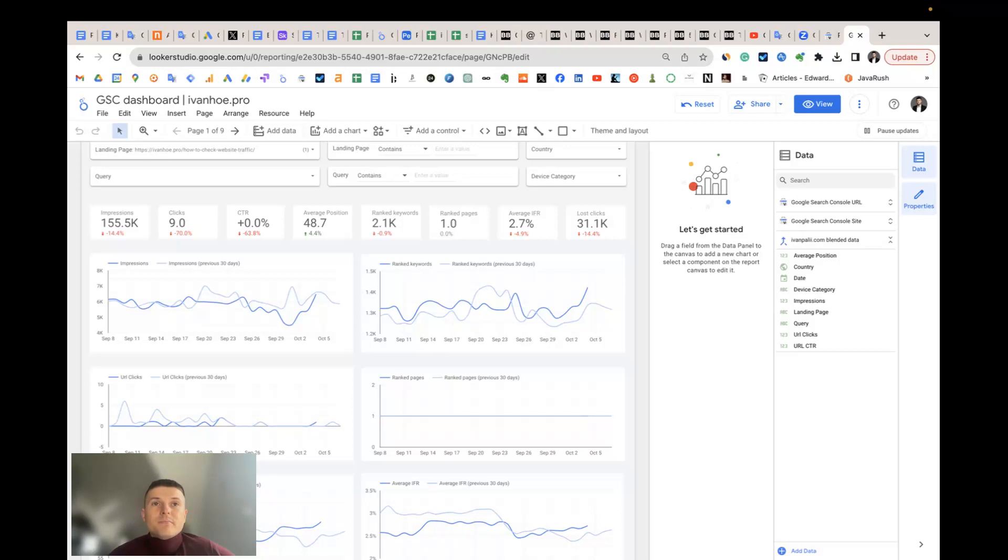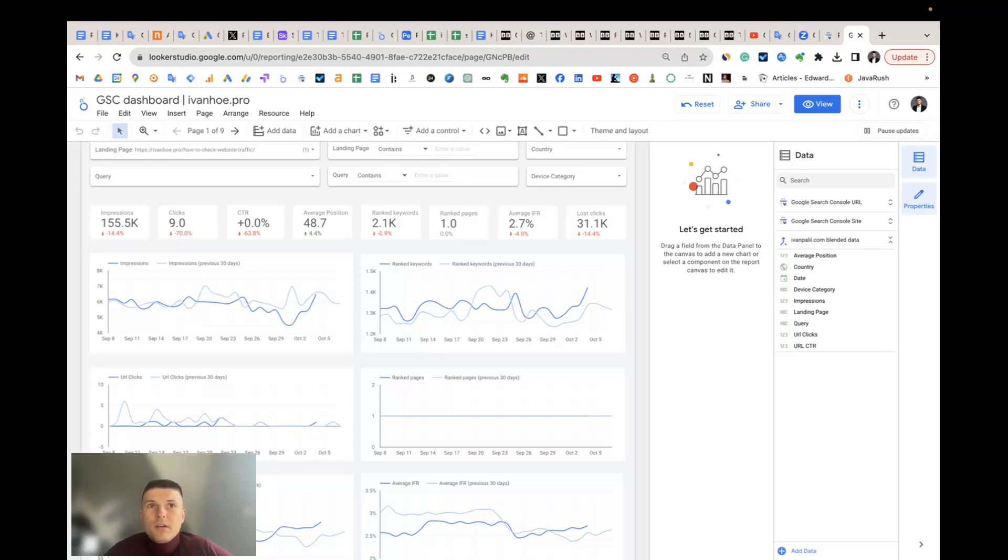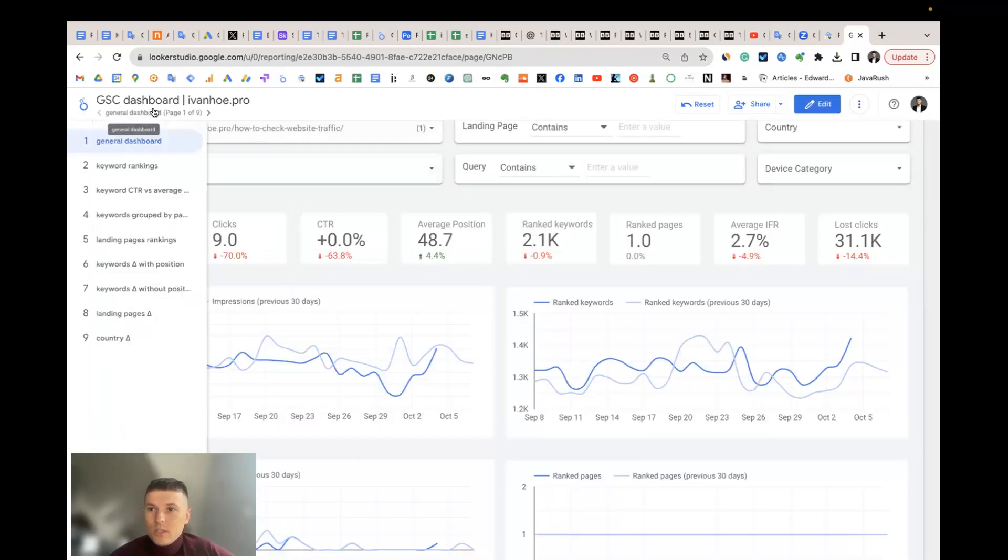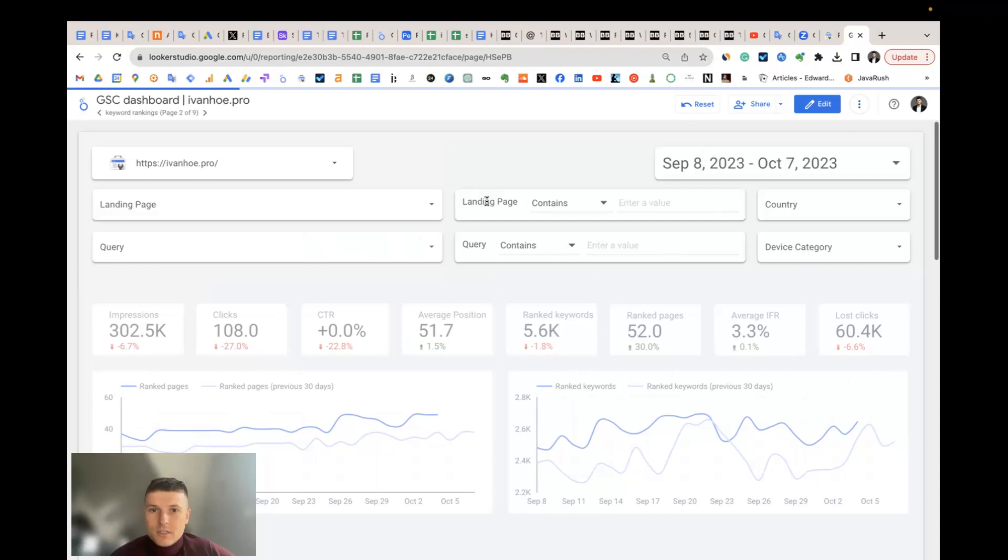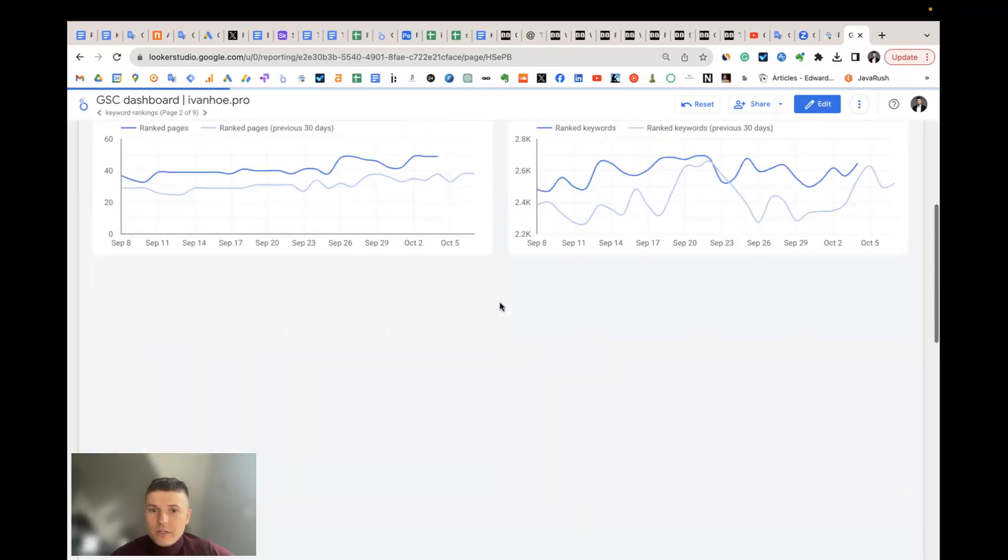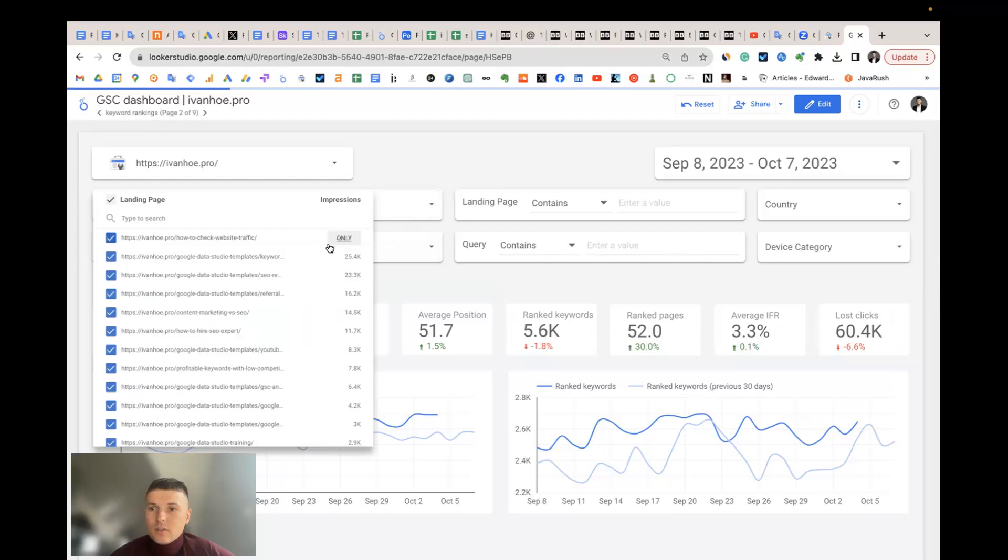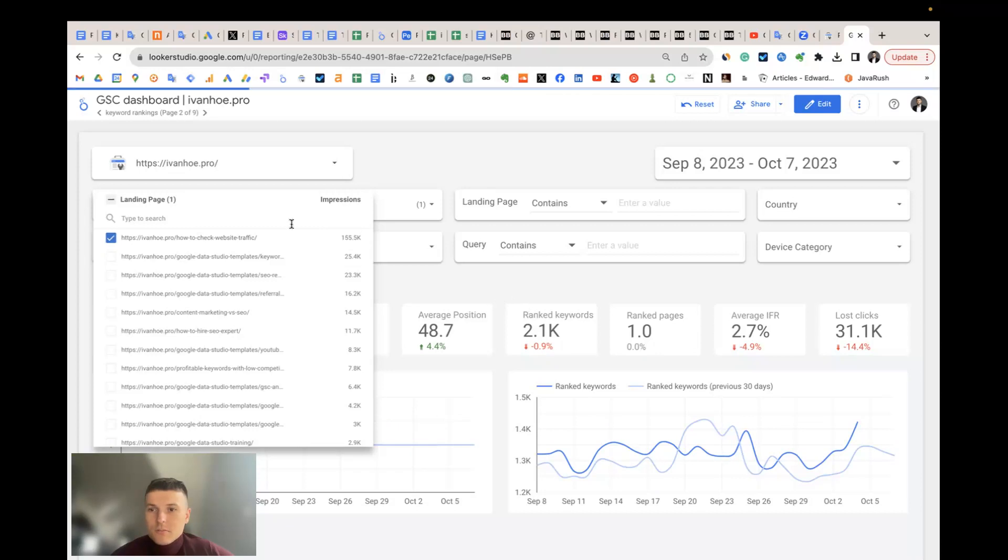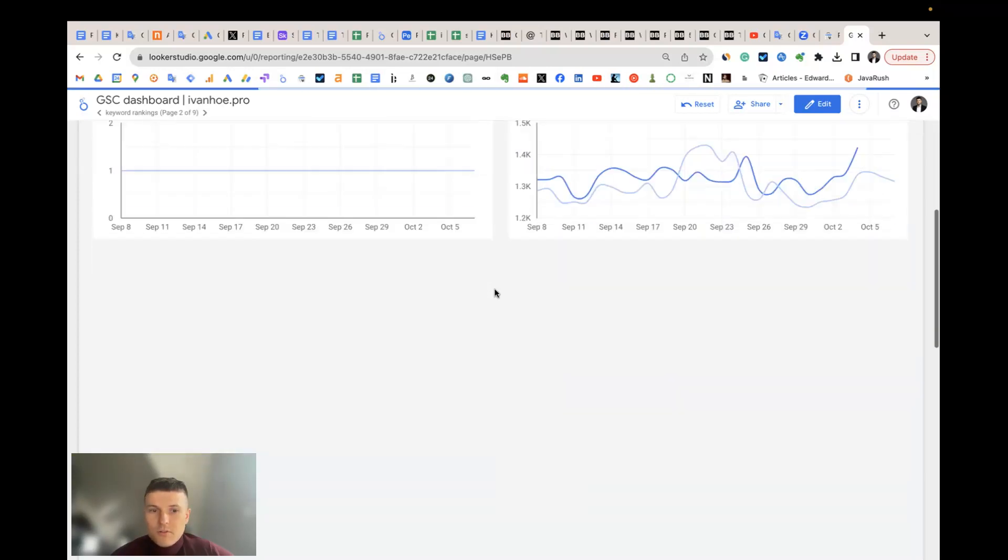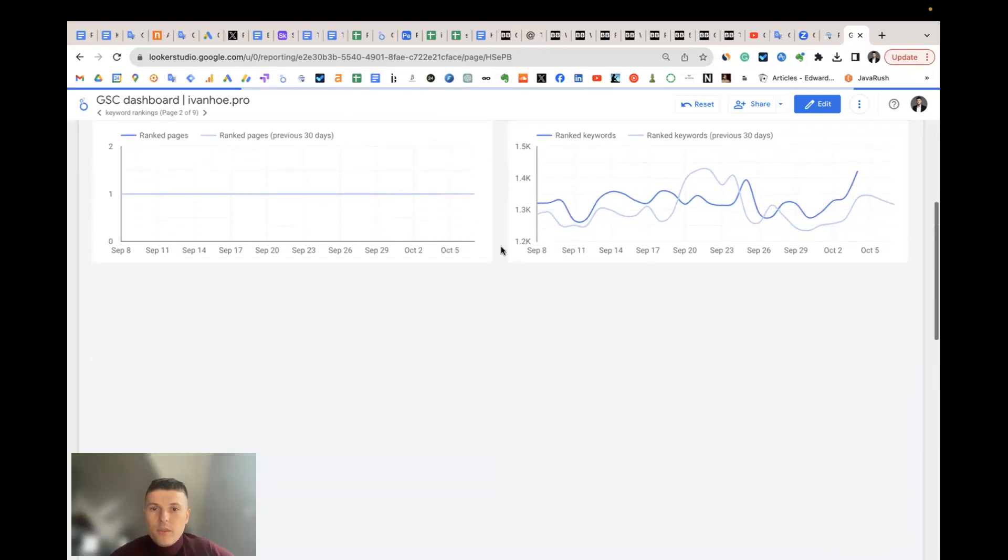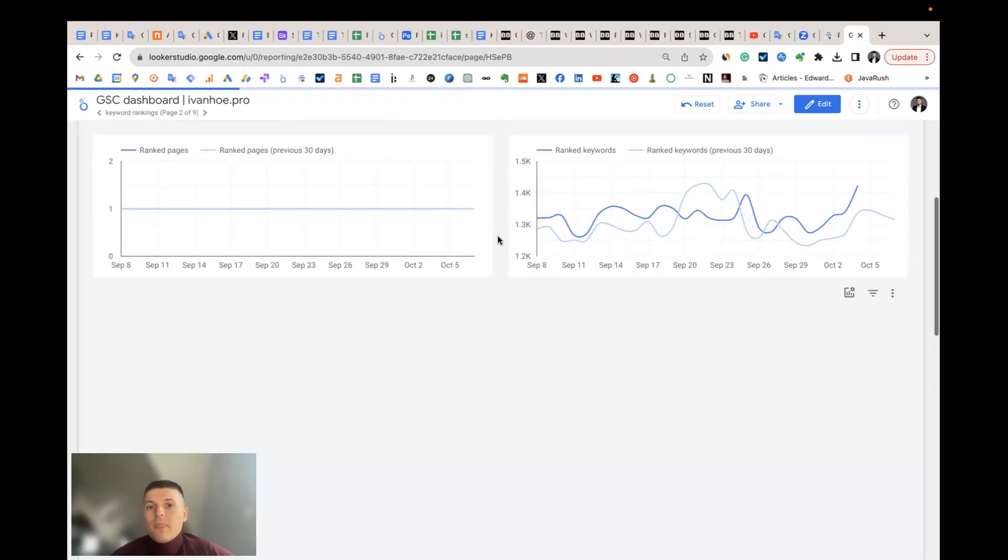The third question: how have the positions for the top 10 keywords on a particular page changed over time? To answer this question, we need the separate page called keyword rankings. Here, I can choose a specific page. Let's say, this is my website and my landing page, how to check website traffic. Now let's see how the average position by top 10 keywords change over time.